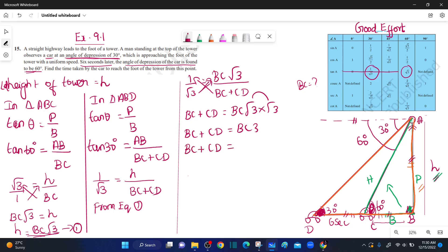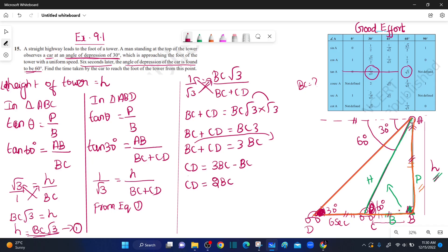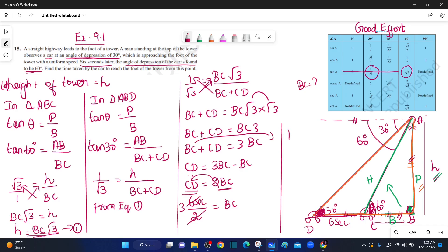BC plus CD equals 3 BC. So CD equals 3 BC minus BC, which equals 2 BC. This means CD equals 2 BC. The car travels distance CD in 6 seconds, so BC corresponds to 3 seconds. Therefore the time taken by the car to reach the foot of the tower is 3 seconds.